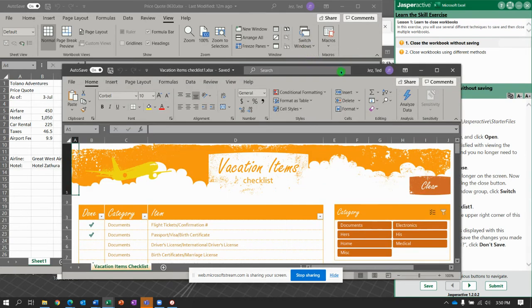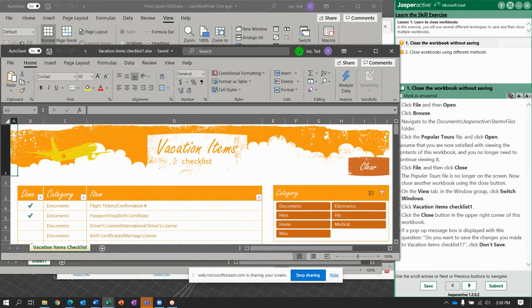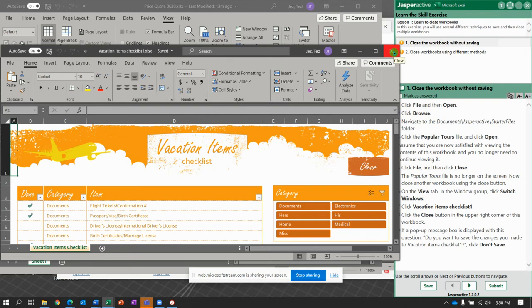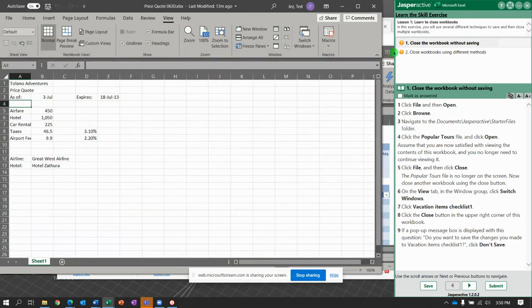And you're going to go to the Vacation Items Checklist. On this one, we're going to choose the Close button in the upper right-hand corner. And we didn't get a pop-up message about saving.